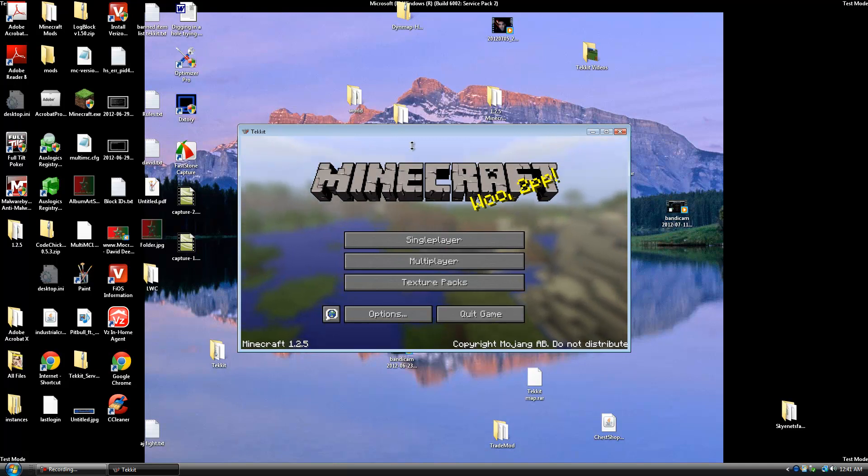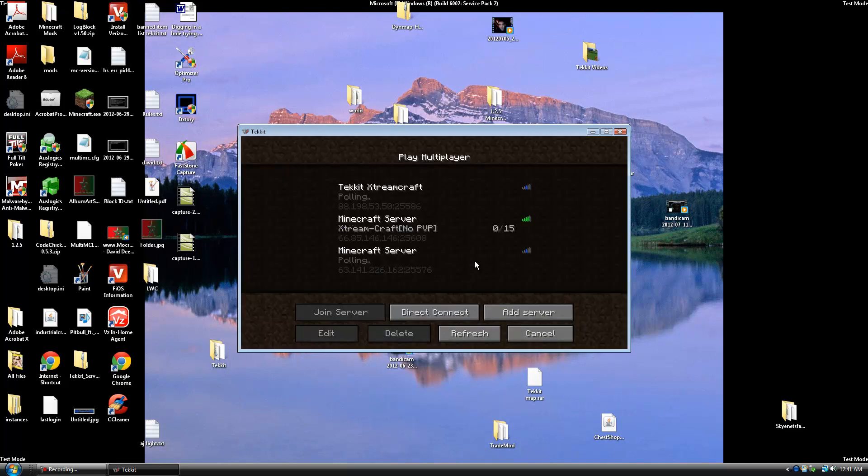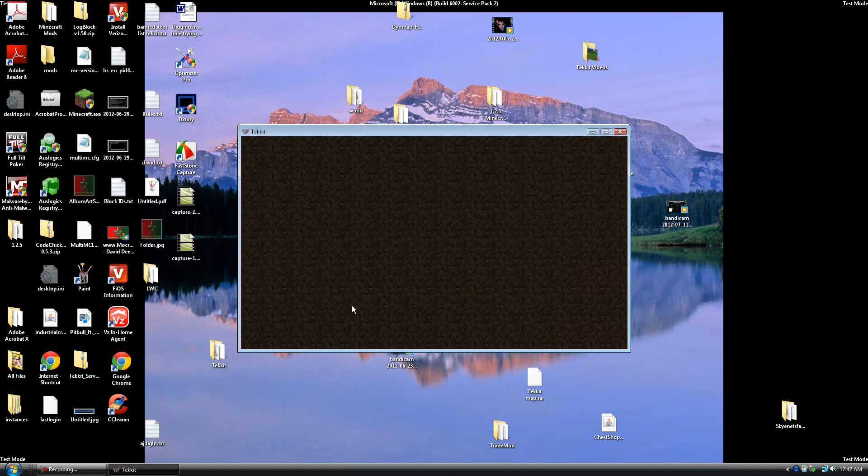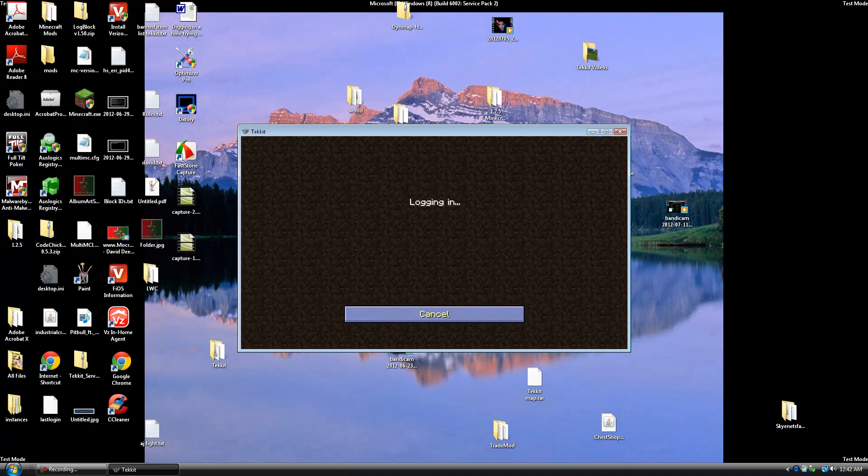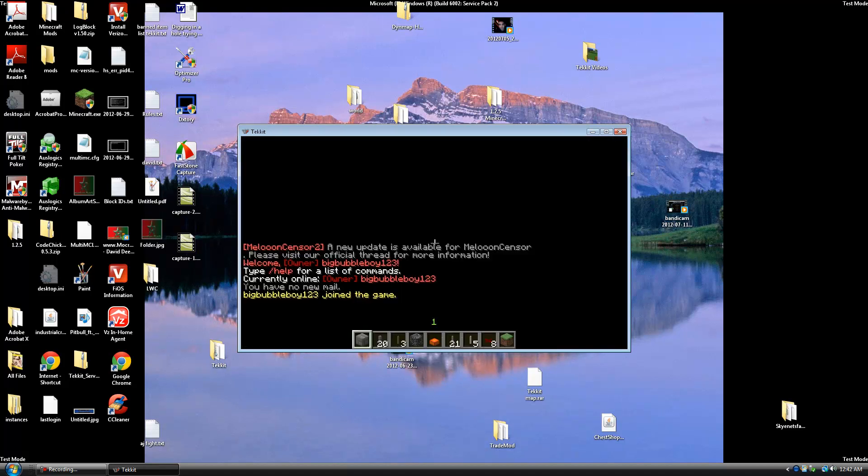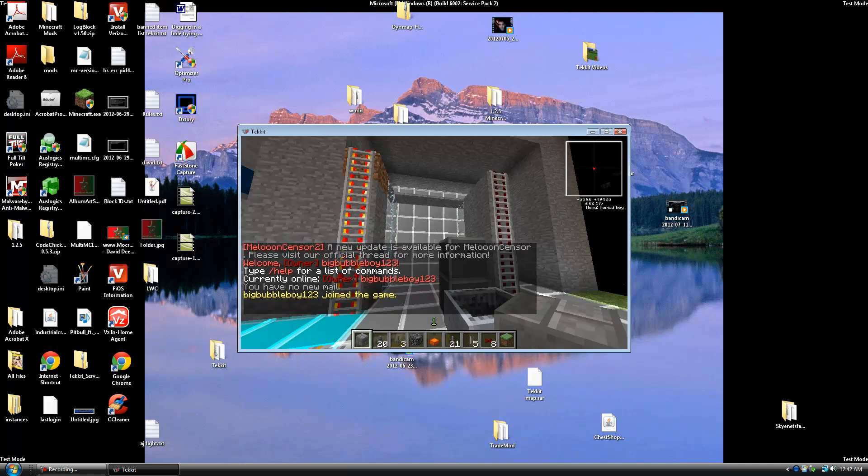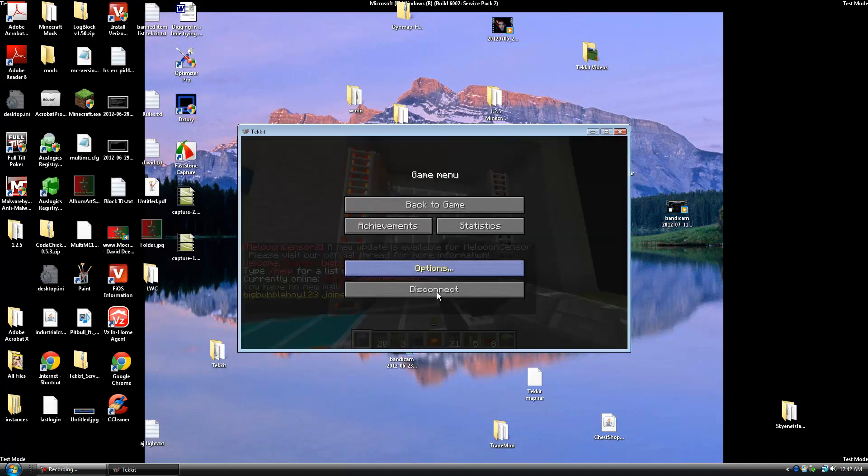Alright so after it loads you're going to go to multiplayer. You're going to join. And you should be able to join the server with no problem. You won't see the message saying you need these mods or anything like that. See it says logging in. And there we go. Logged into the server. And actually I'm not going to move in the server because I want to show you what's in it. So I'm going to disconnect.